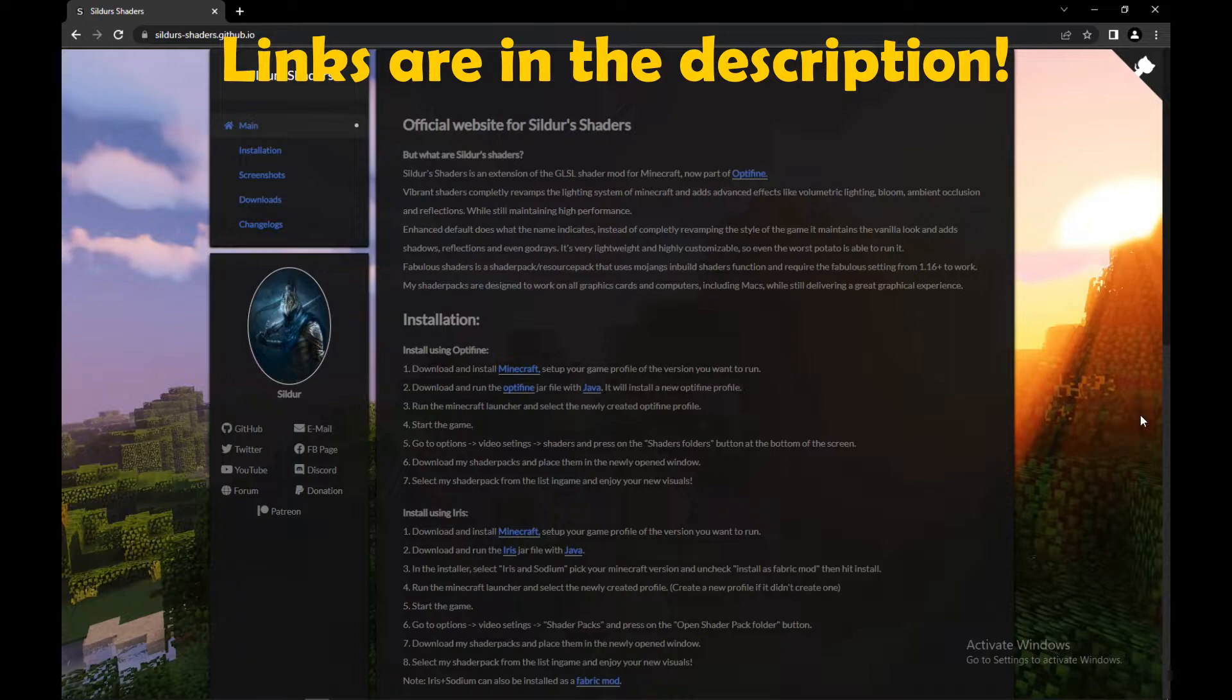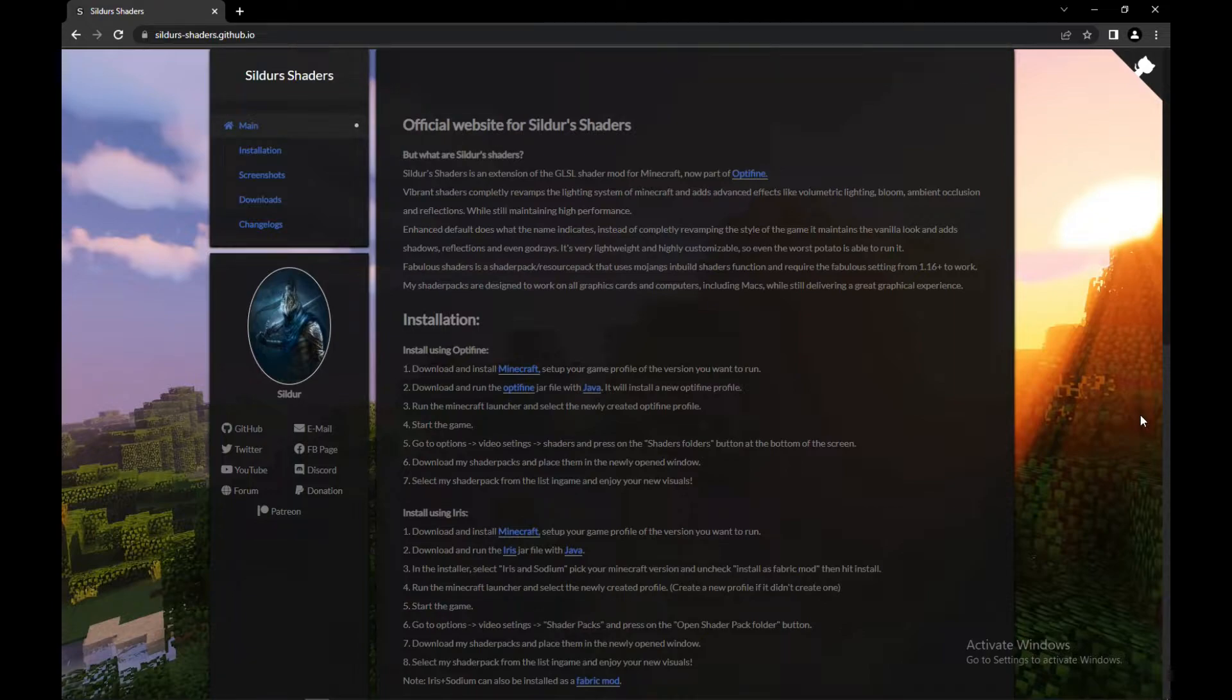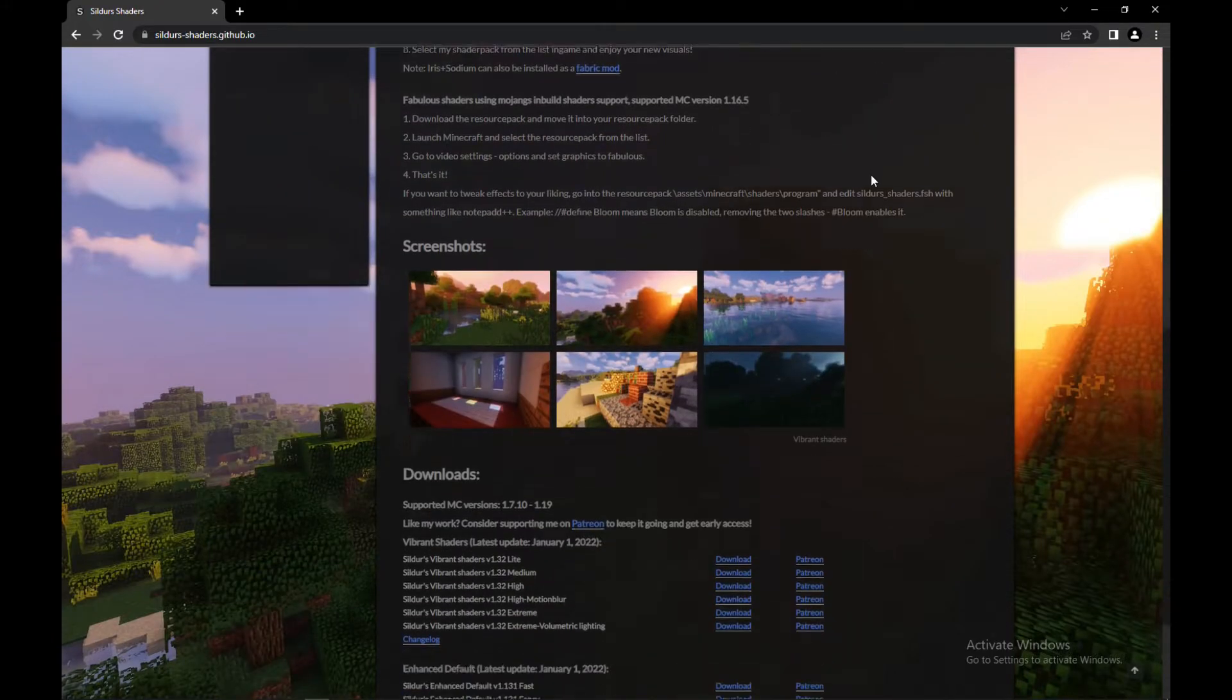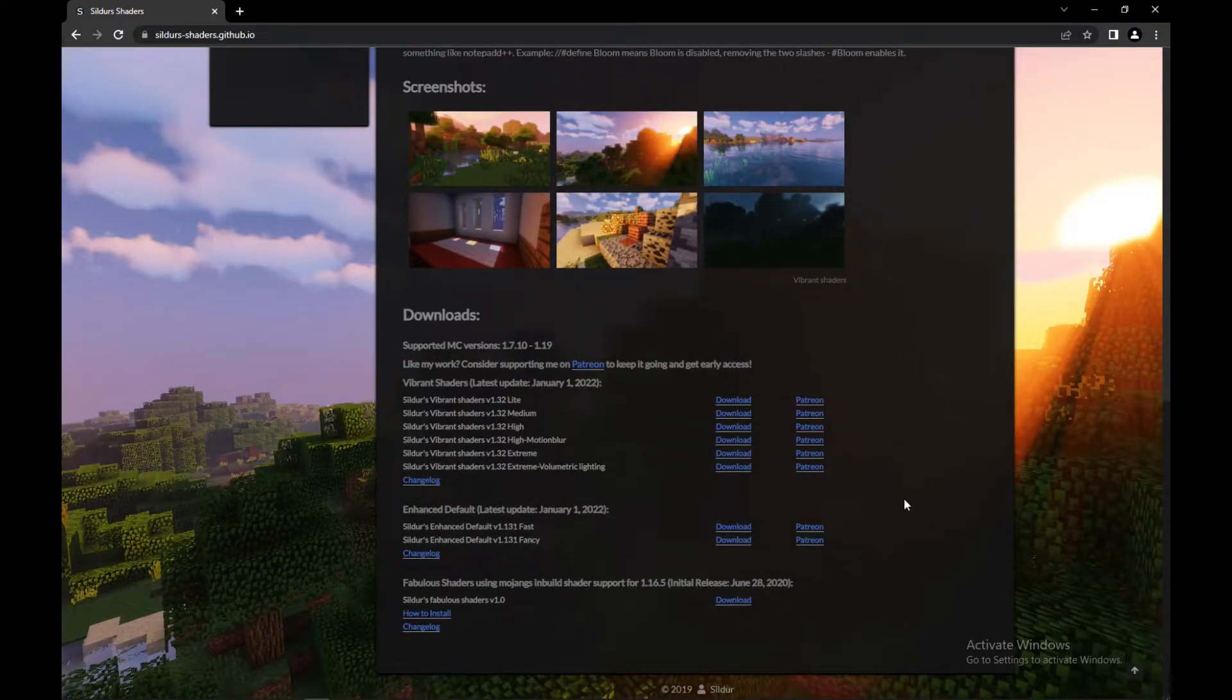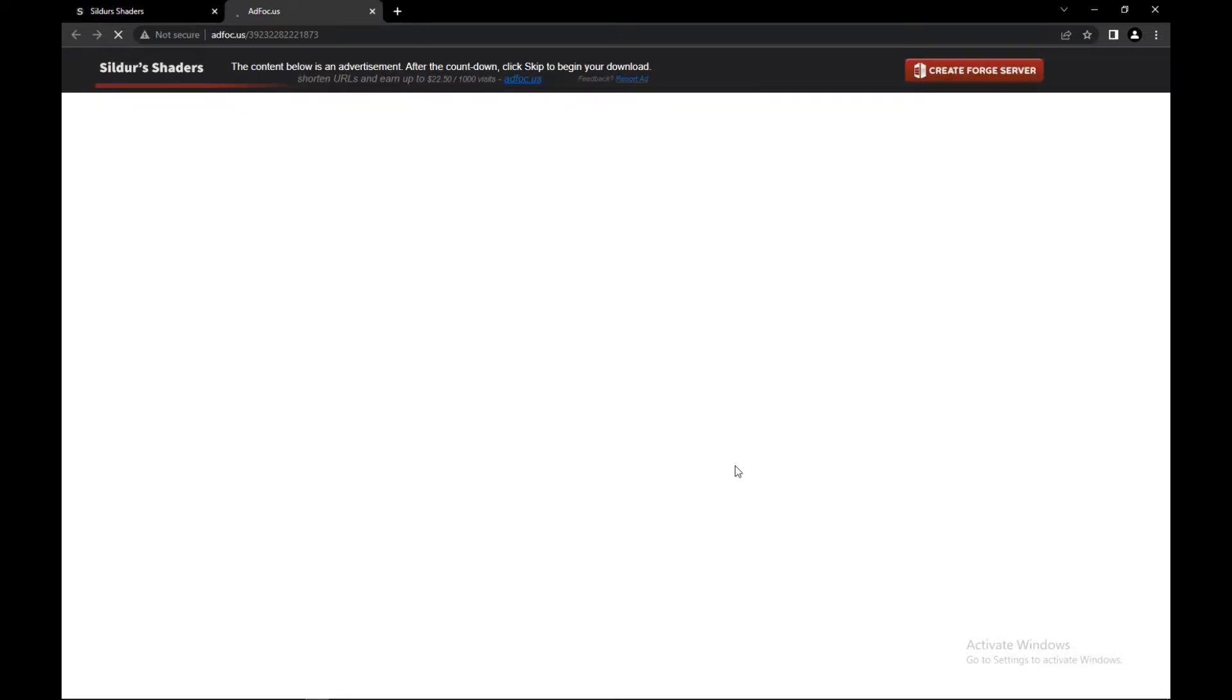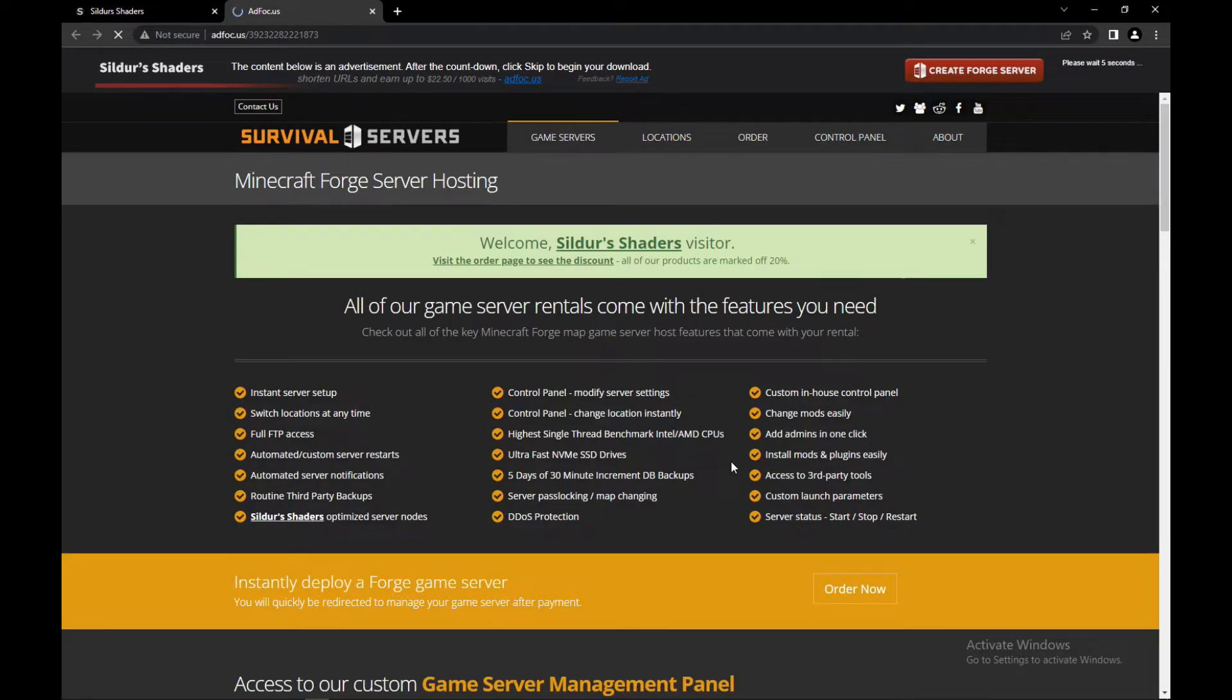For this video, I'll be downloading Sildur's Vibrant shader pack. You can just go through the link in the description. When you go through this link, you will come up to a page like this. You can just download the correct shader that is suitable for your computer specifications.